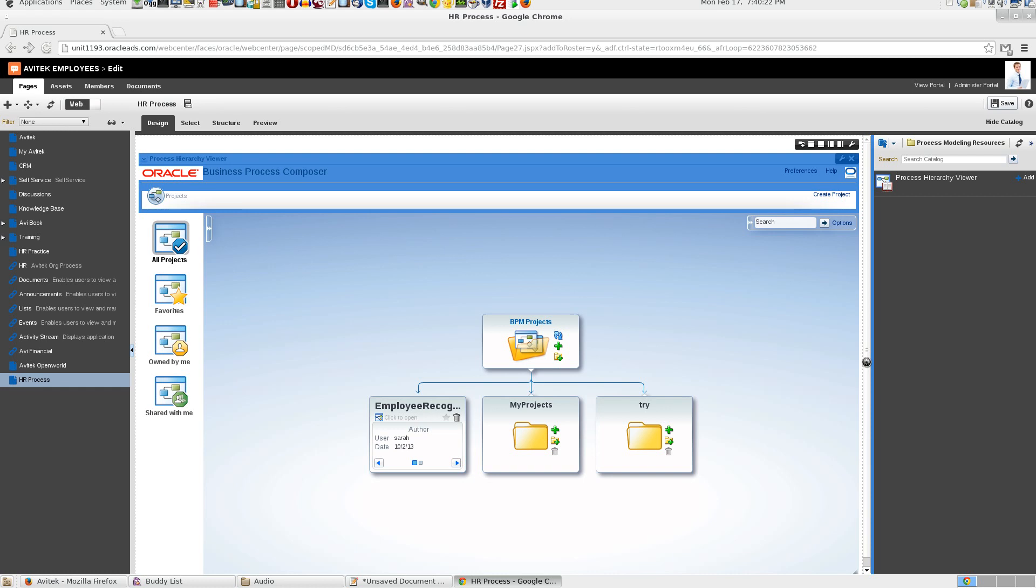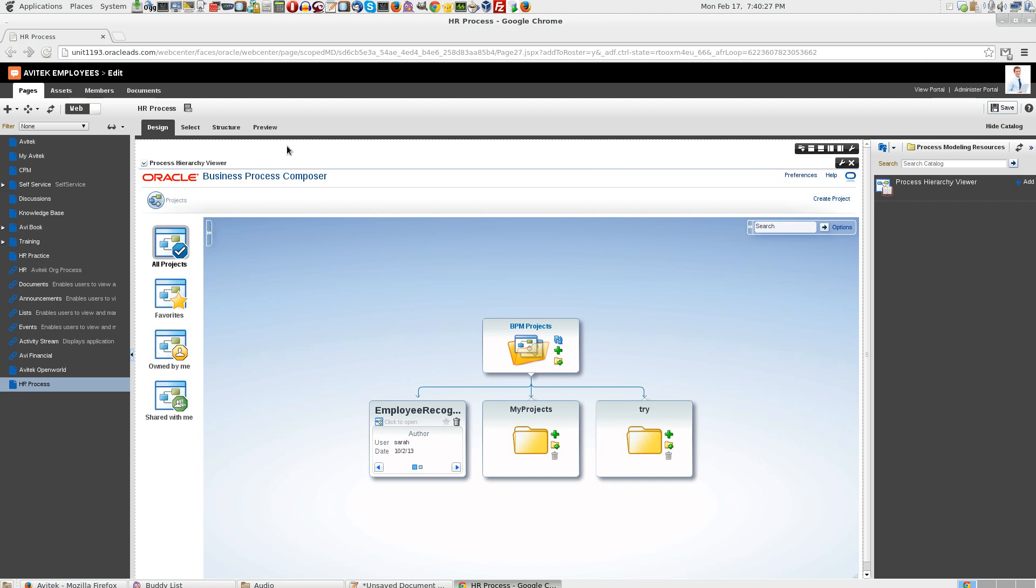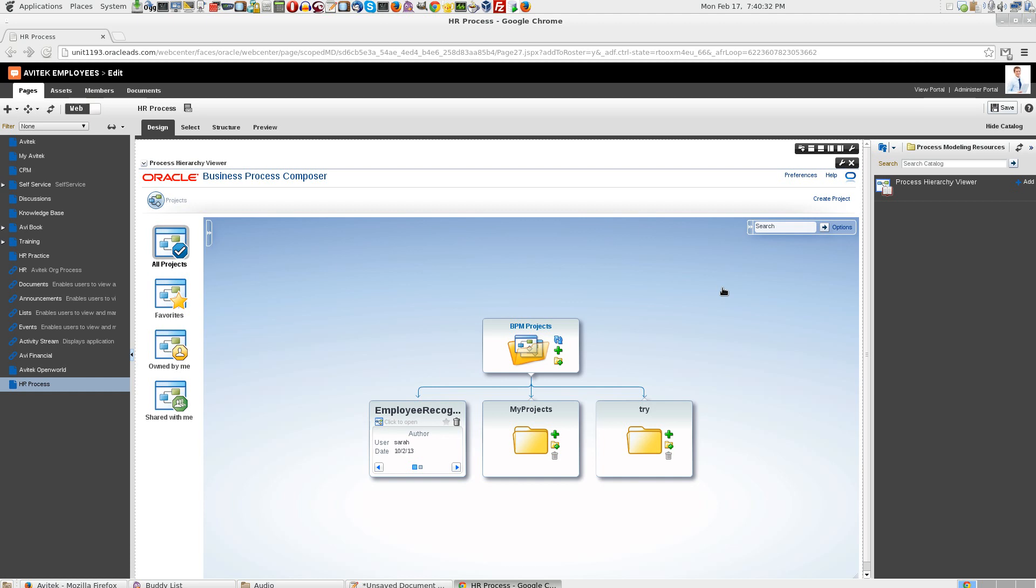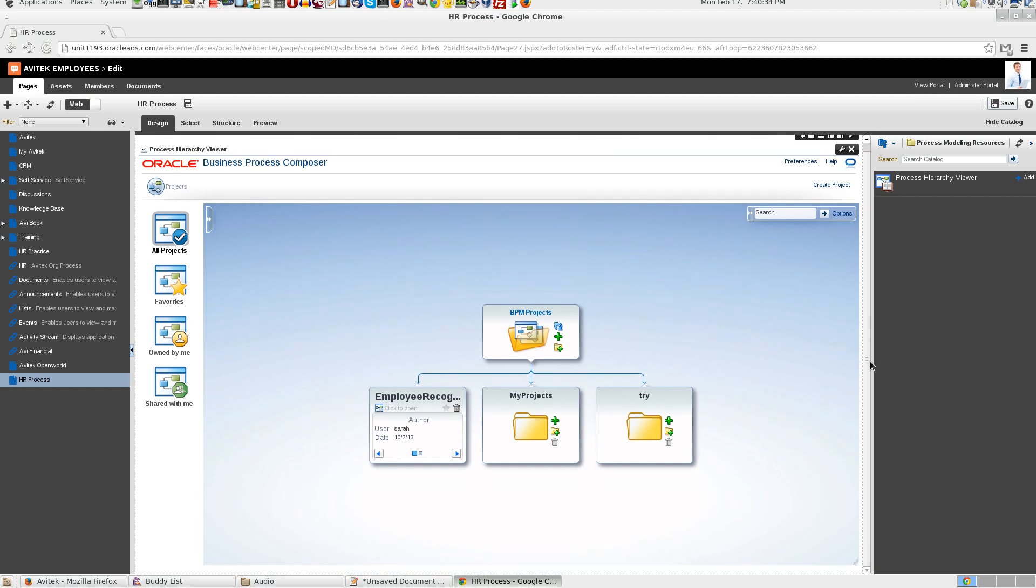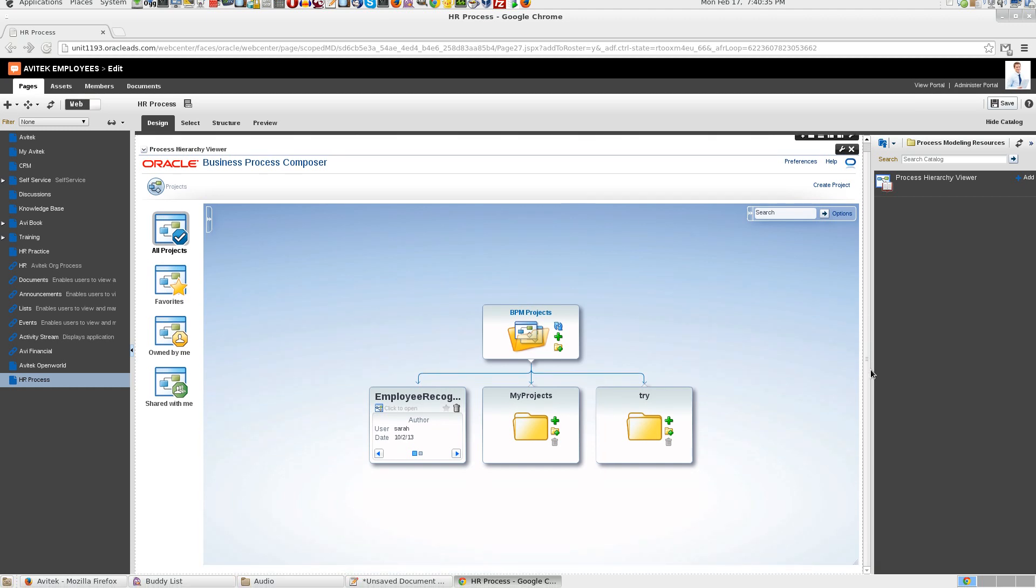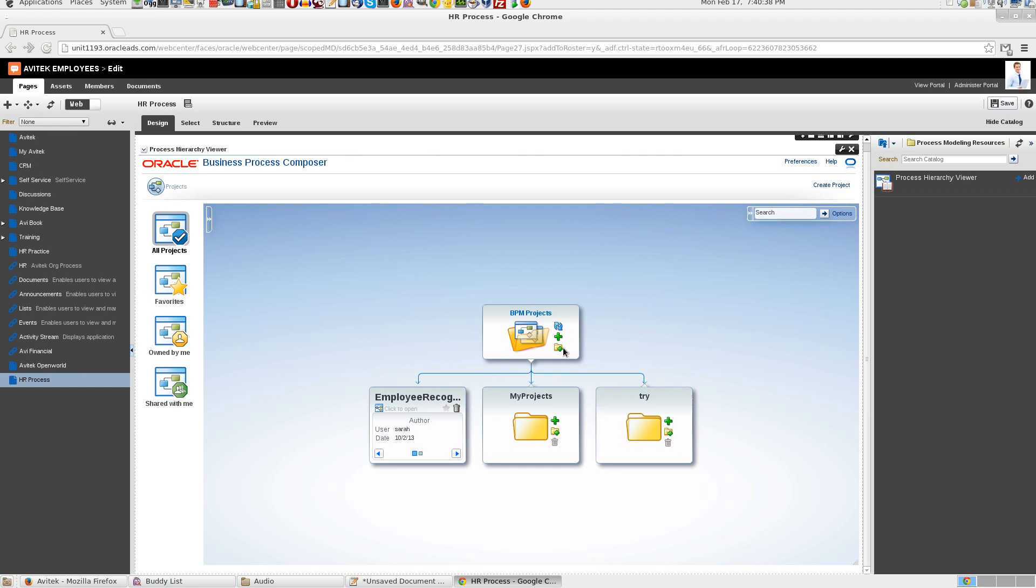One thing you need to observe is I am using a Chrome browser. I know that it works on Chrome. It works on Firefox as well. You need to check on different browsers. Depends upon the flash plugin that we use.